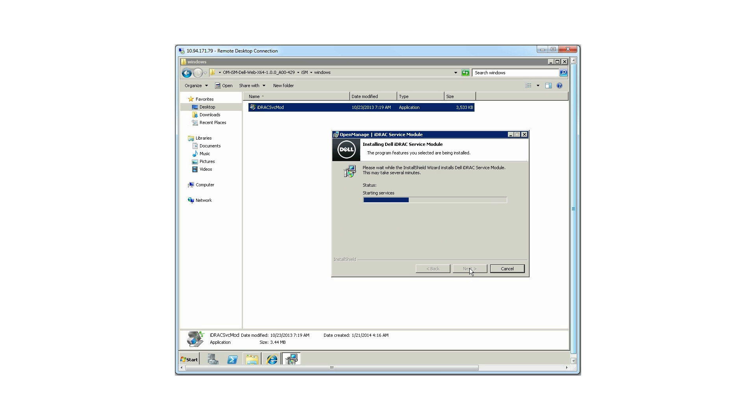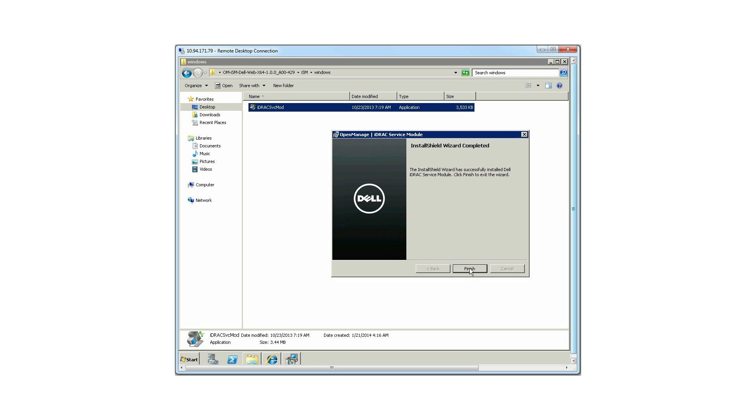The installing Dell iDRAC service module window is displayed and provides the status of the software features being installed. The iDRAC service module installation was successful. Click Finish.